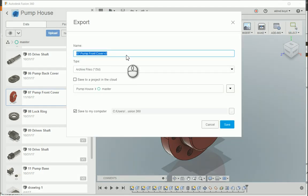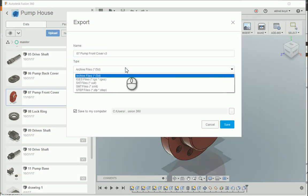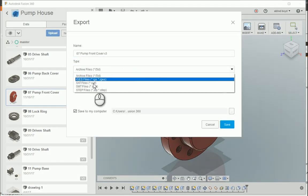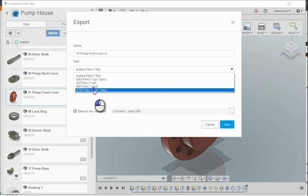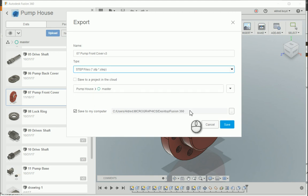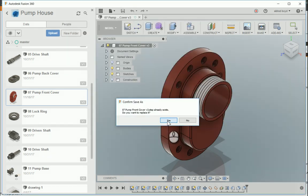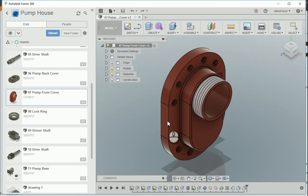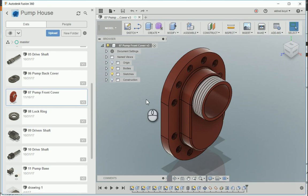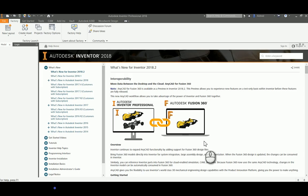There's the name and the format I'm going to export it to as a step file. I'm going to export it to my desktop. Once I've exported it to the desktop, I can go into Inventor and open it up from here.